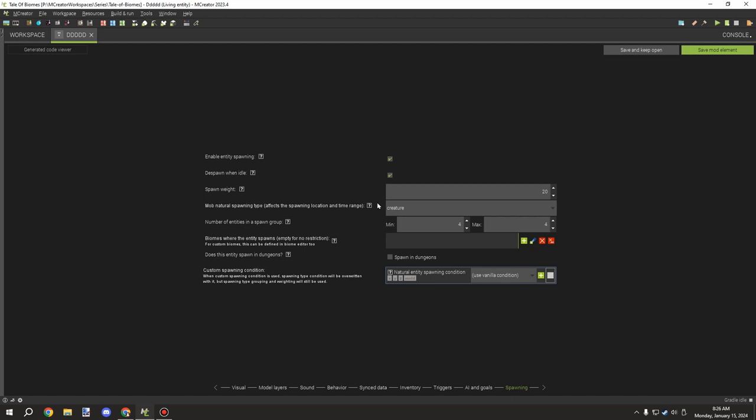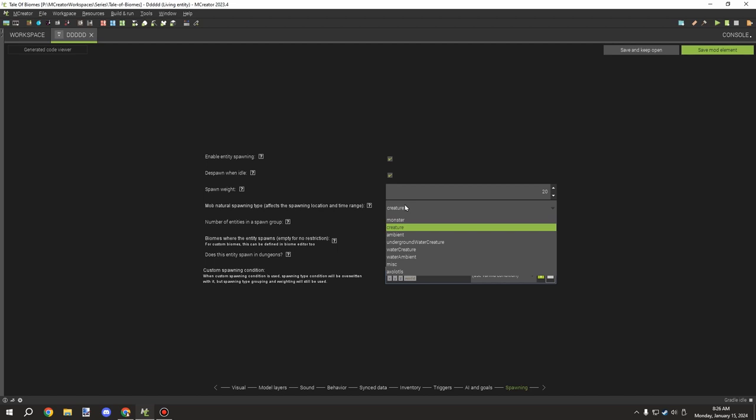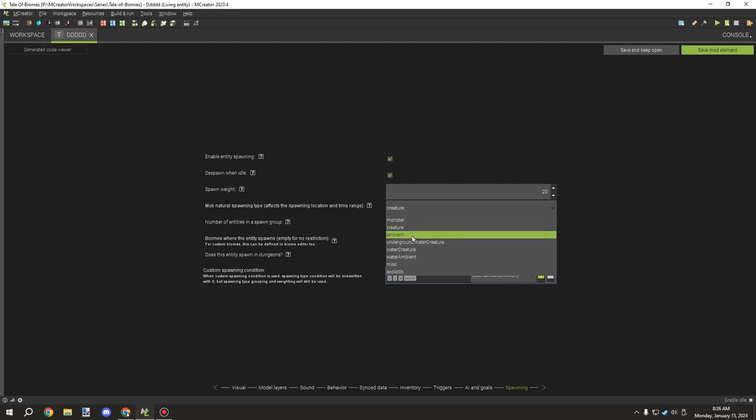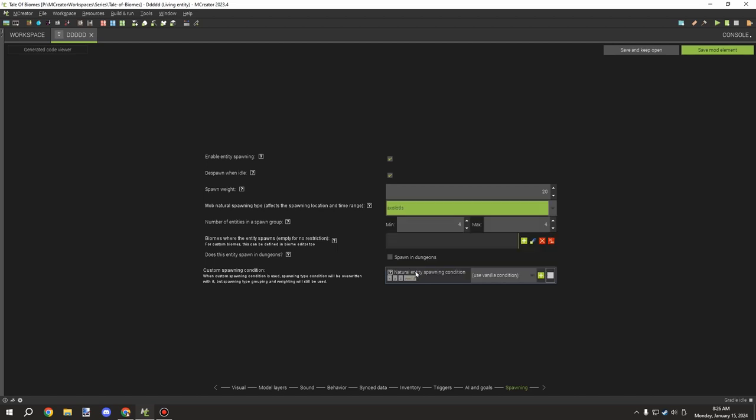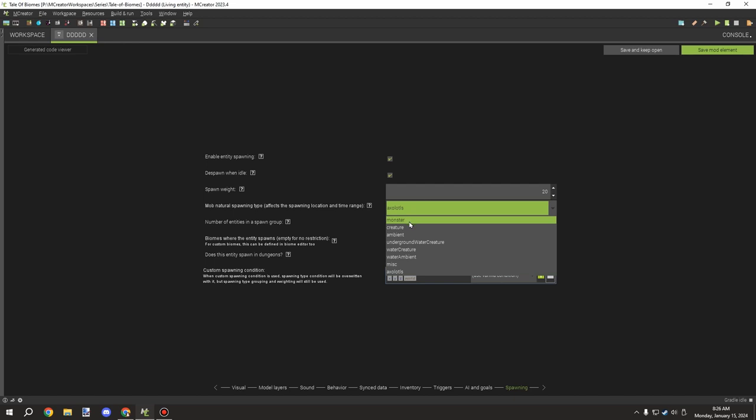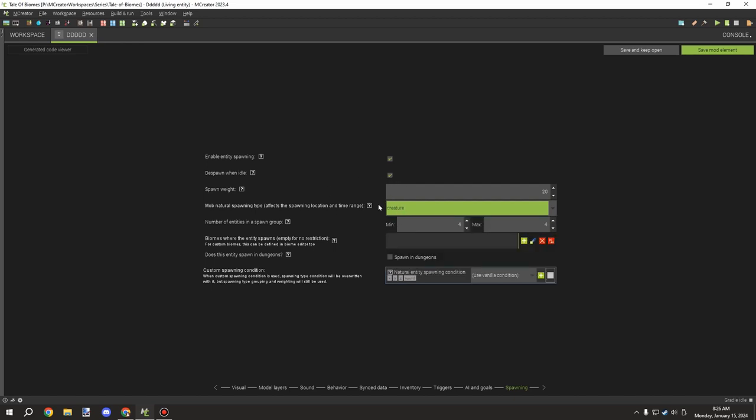This will allow overriding that particular tag so entities can spawn on it. By default it's just grass block, but there is another one in here called axolotls which also has its own spawn tag. With that being said, monsters will spawn pretty much anywhere but creatures have always had an issue where they require the grass block.